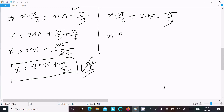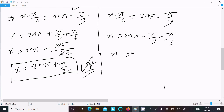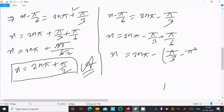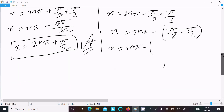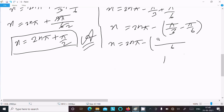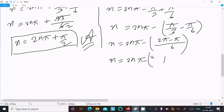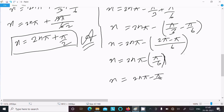Now for the negative case: x − π/6 = 2nπ − π/3, so x = 2nπ − π/3 + π/6 = 2nπ − π/6. This is the second answer.